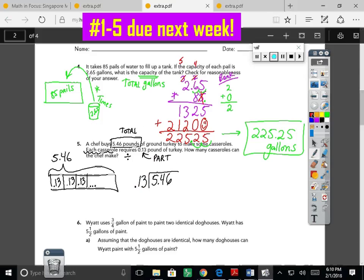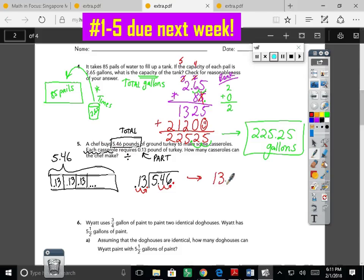Time for Simon Says — the decimal in thirteen hundredths needs to jump twice to the right to make thirteen a whole number. Simon says hop twice to the right, so we also hop twice to the right in our dividend. Rewriting: the new divisor is thirteen and the new dividend is five hundred forty-six. The decimal is at the back — bring it straight up in case we need it.